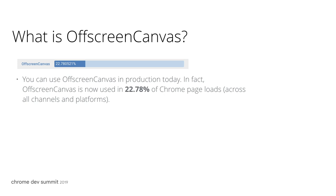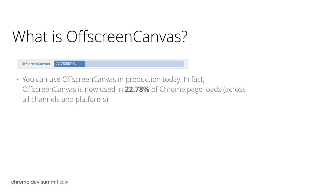It is used in almost 23% of all pages loaded by Chrome across all channels and platforms. 80% of Chrome users interact with a page that contains OffscreenCanvas daily. I think most of you who are listening to my talk have used it today already. It is in the top 200 CSS properties among the 3,000 properties available, and I hope it will get even more popular after today's talk.